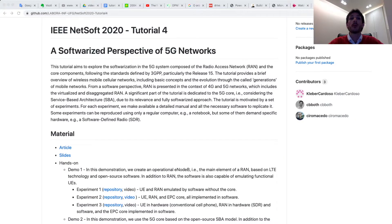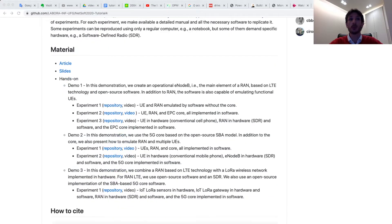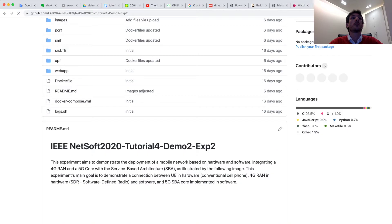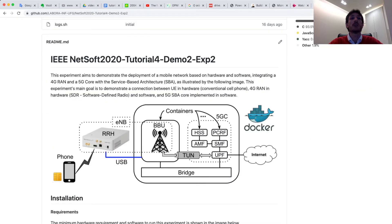Hello everyone. Now I present the second experiment of demonstration 2. In experiment 2, we show one integration between a 4G radio access network and 5G core. In this experiment, we use two open source projects. For the RAN, we use the srsLTE project.